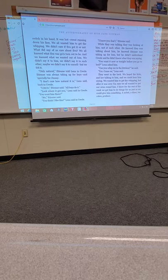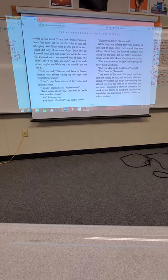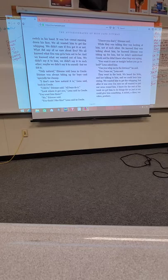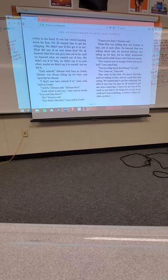We didn't say it to him. We didn't say it to each other. Maybe we didn't say it to ourselves. But we felt it. Only natural, Etienne told Lena in Creole. Etienne was always taken up for boys, and especially for Jimmy. I don't care how natural it is, Lena said, back in Creole. I did it, Etienne said. And all boys do it. Look where it got you, Lena said in Creole. You want him there? No, Etienne said. While they was talking, they was looking at him, not at each other. He knew they was talking about him. He knew Etienne was taking up for him. But he didn't understand Creole. You want it now, or tonight before you go to bed? Lena asked him. Can you whip me in the kitchen, he said. Yes, come on, Lena said.